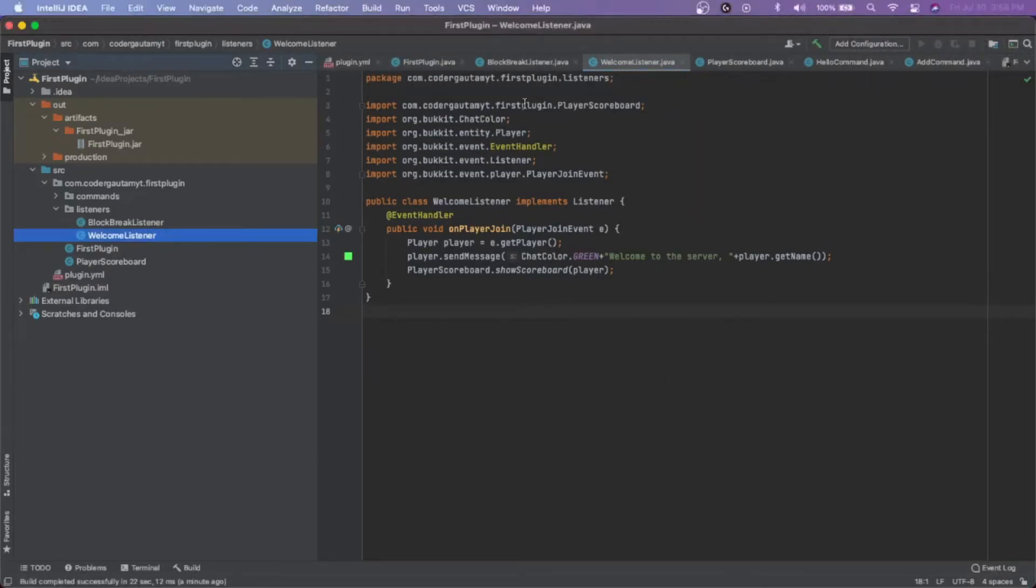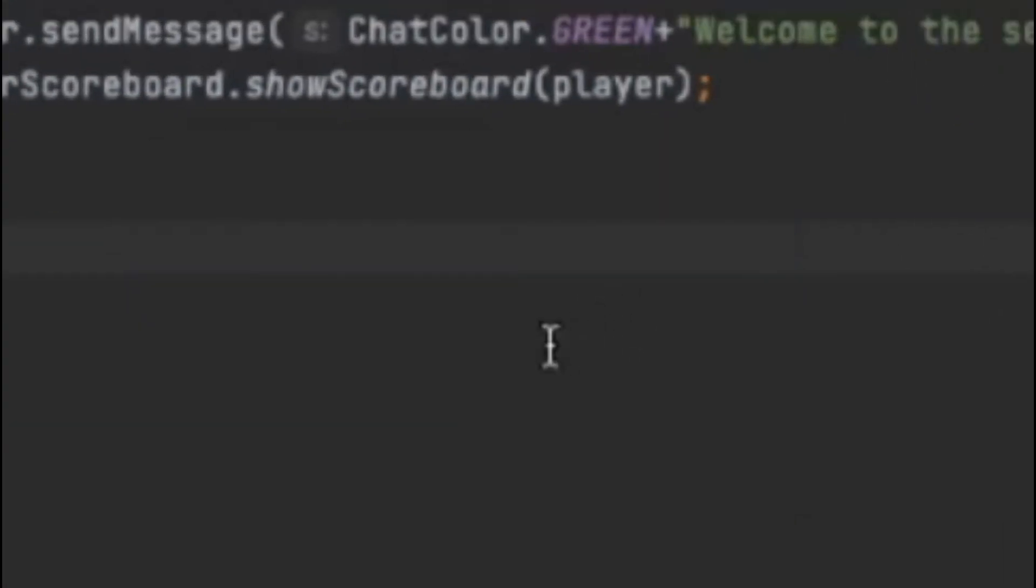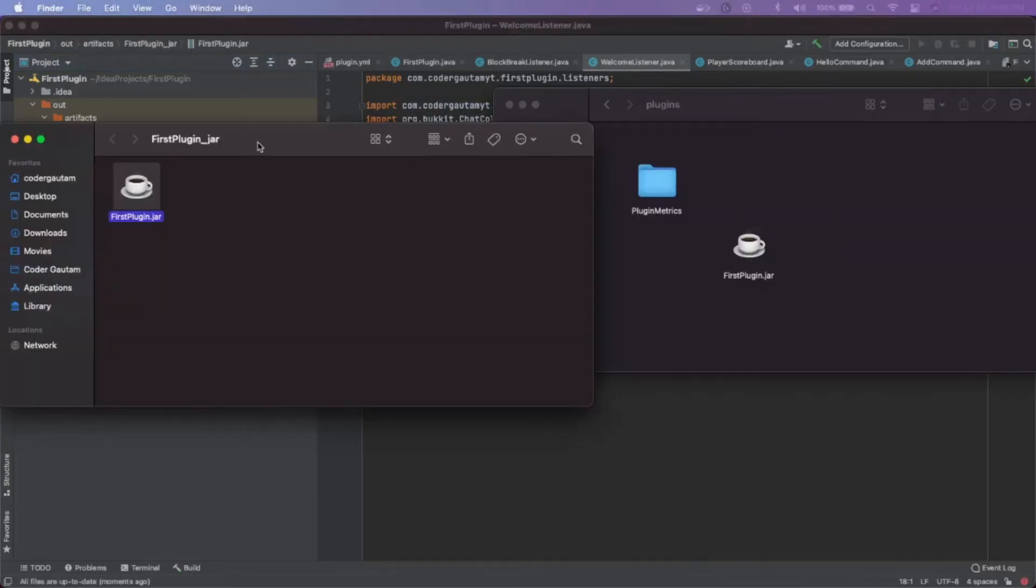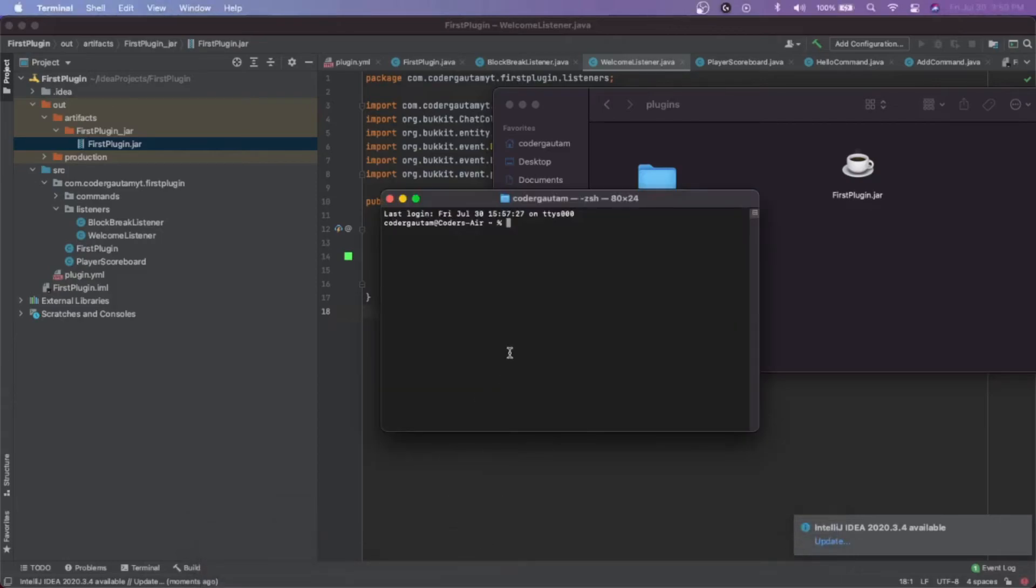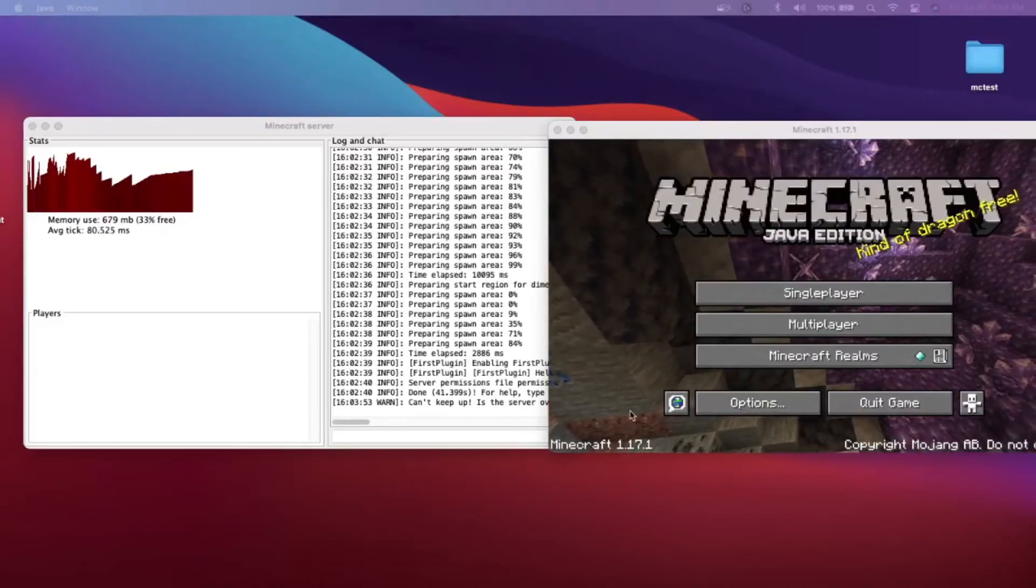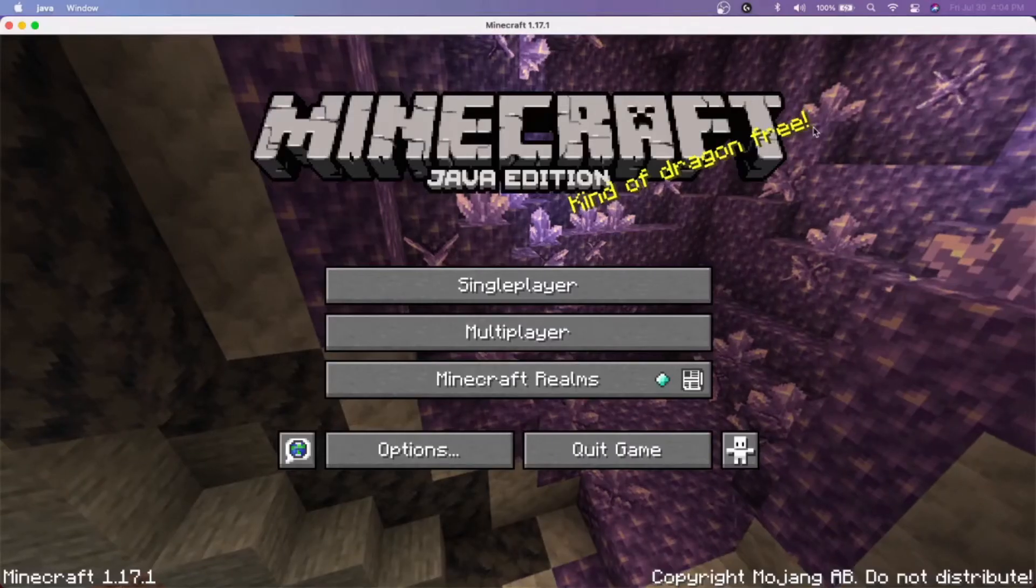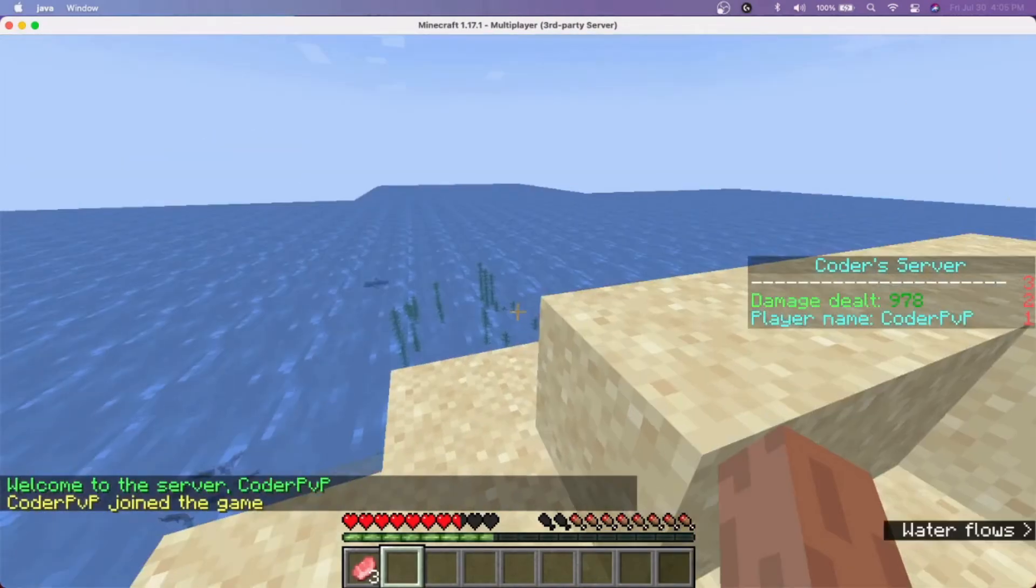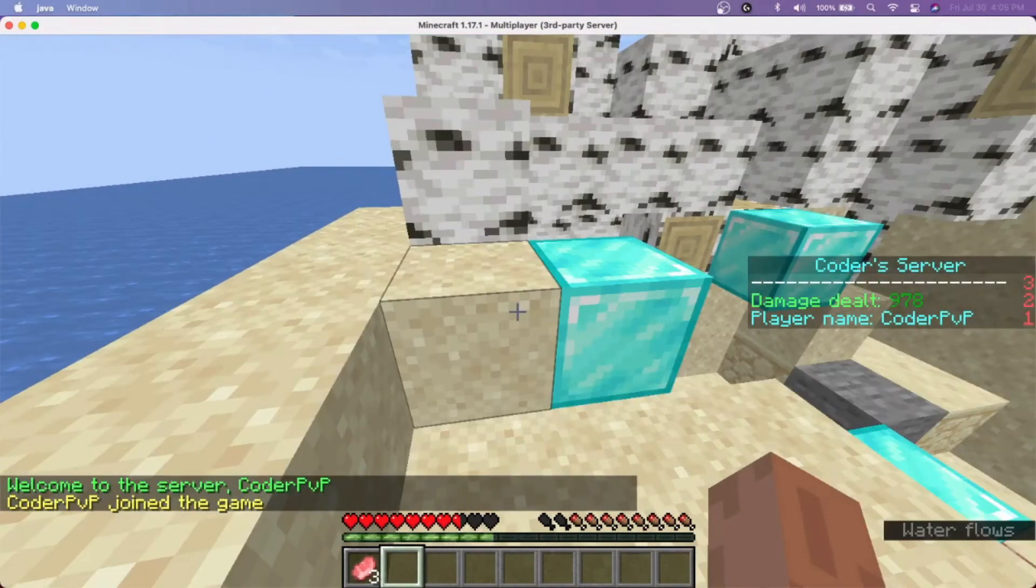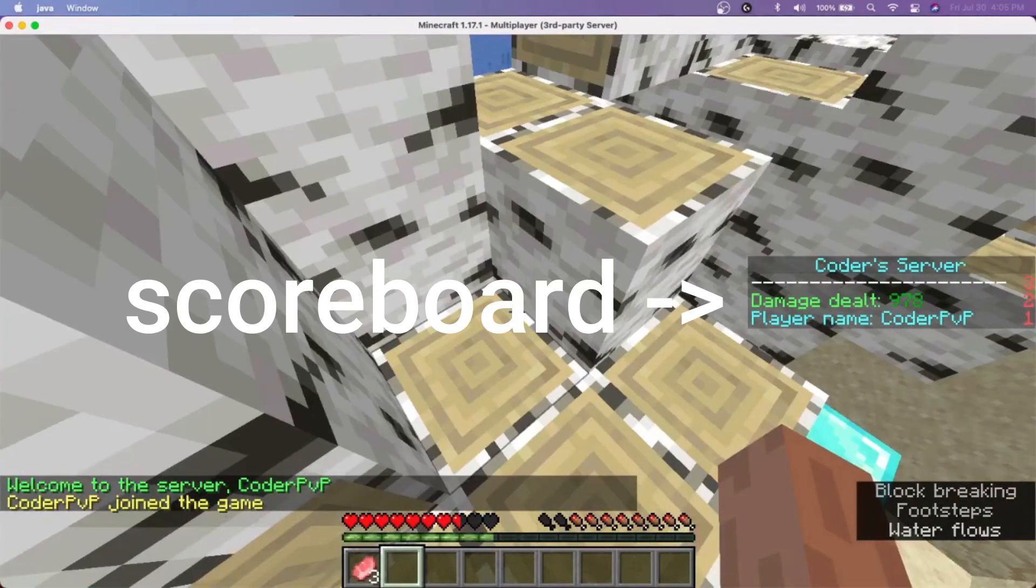So yeah, now all that's left for us is to test this out. So I'm gonna build this. Press build, build artifacts, and build. And this will build our plugin into a jar file so you can drag it into our server. And there it is. And now I'm just going to start up our server. Okay, so the server is actually started and so let's test this out.